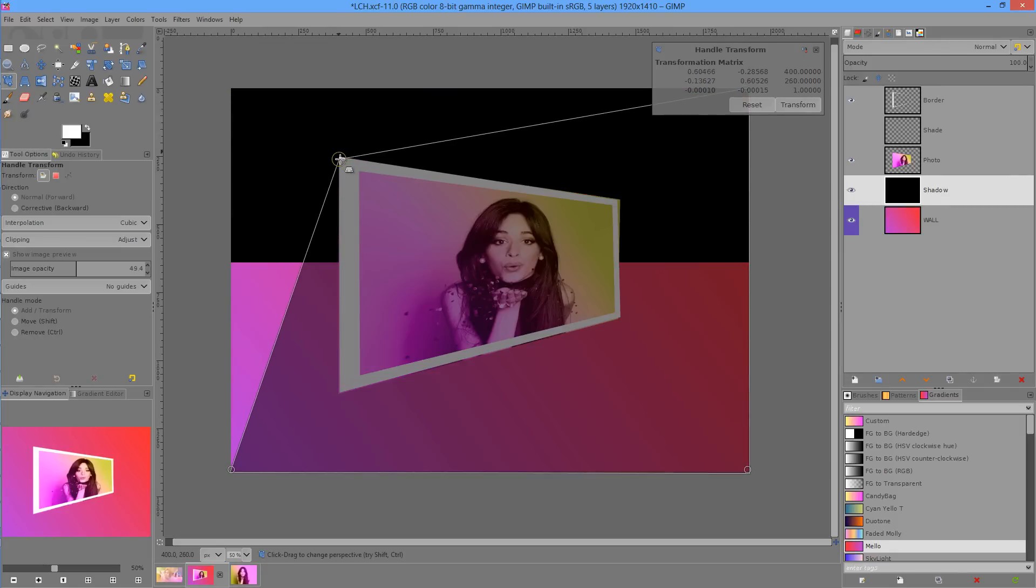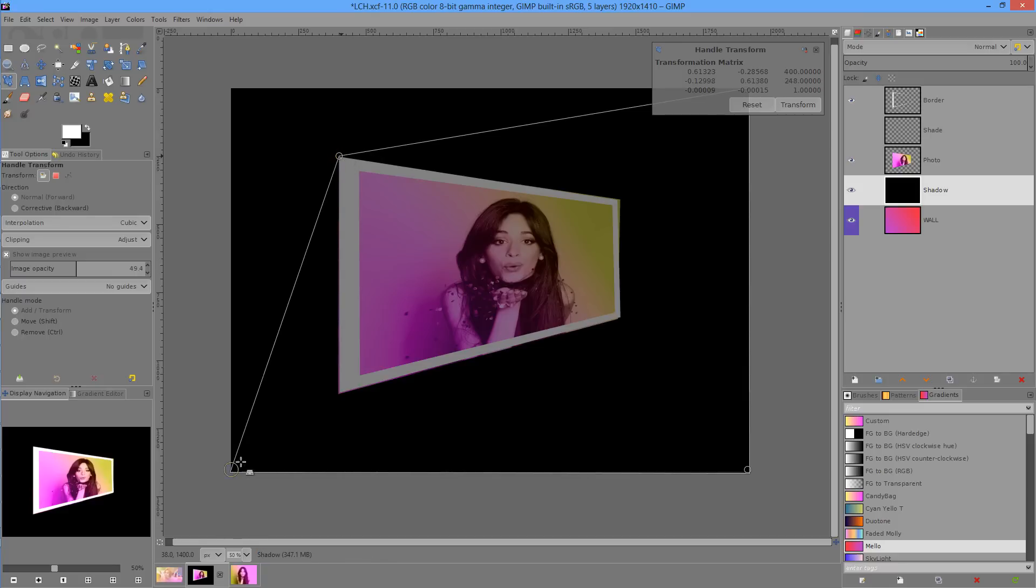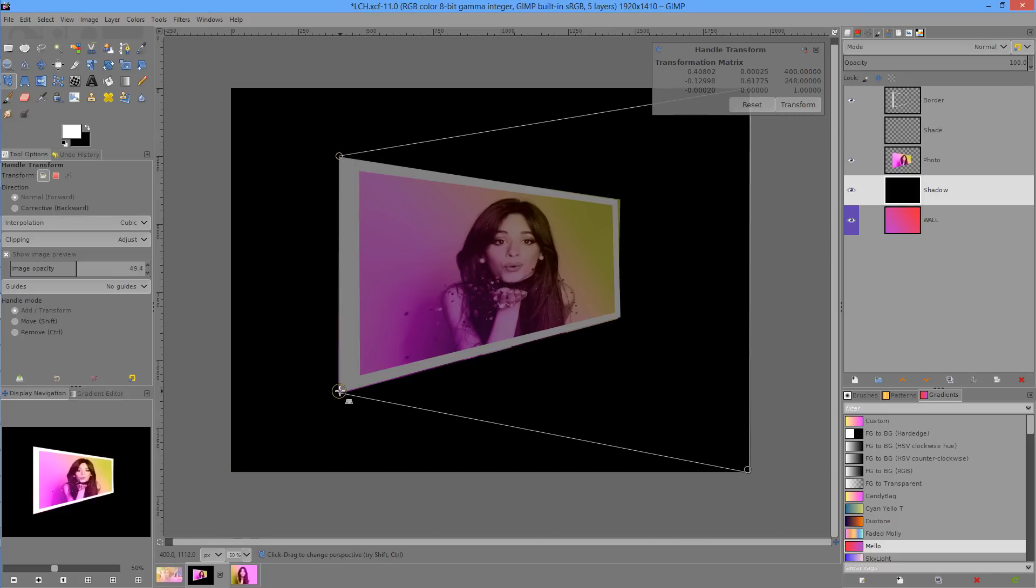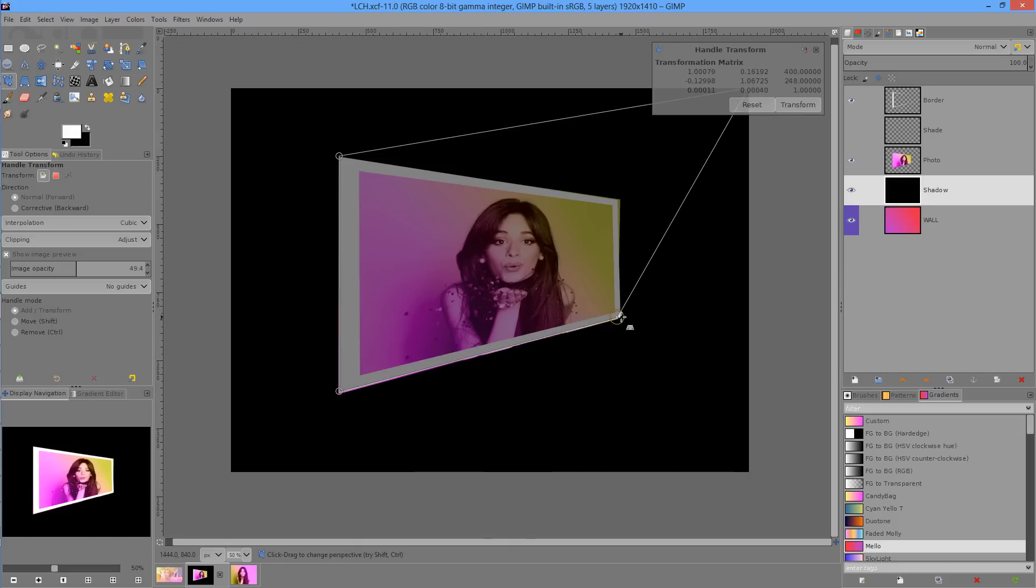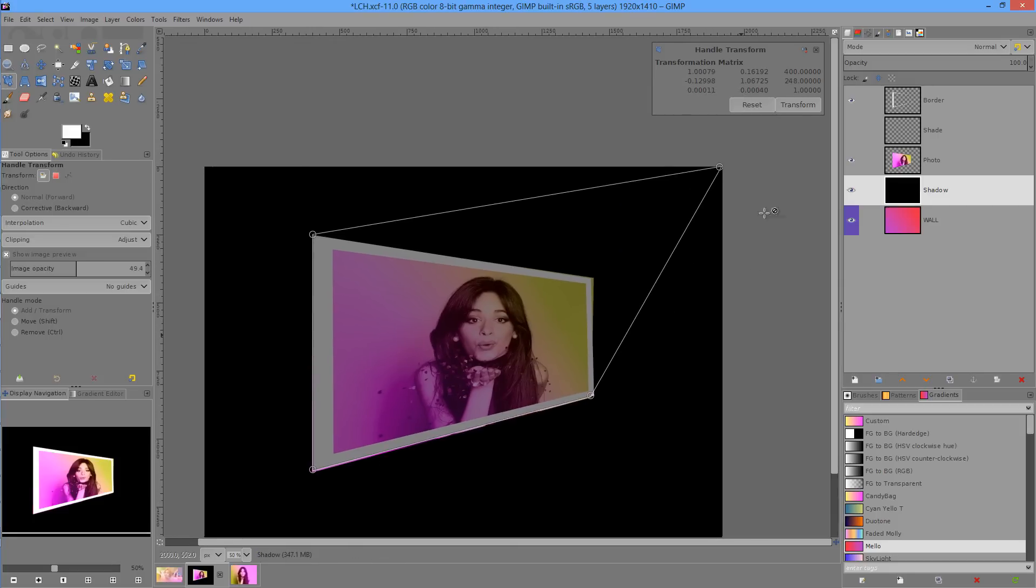We'll move the corners so that they match the rest of the design. So it's a good old distortion transformation.